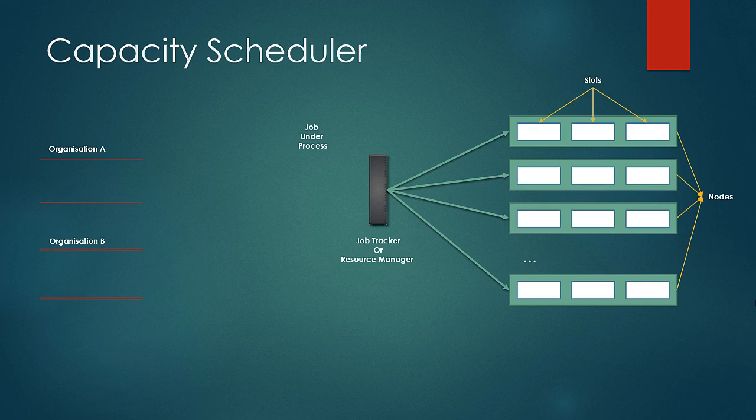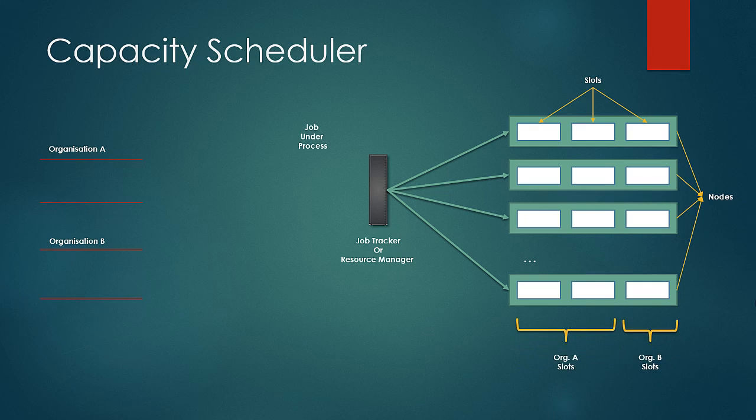So in case of capacity scheduler there are multiple queues specific for the organizations. Each queue is given a portion of resources of the cluster. These generally are soft and elastic allocations but can be configured to hard or in many different ways on the basis of requirement.